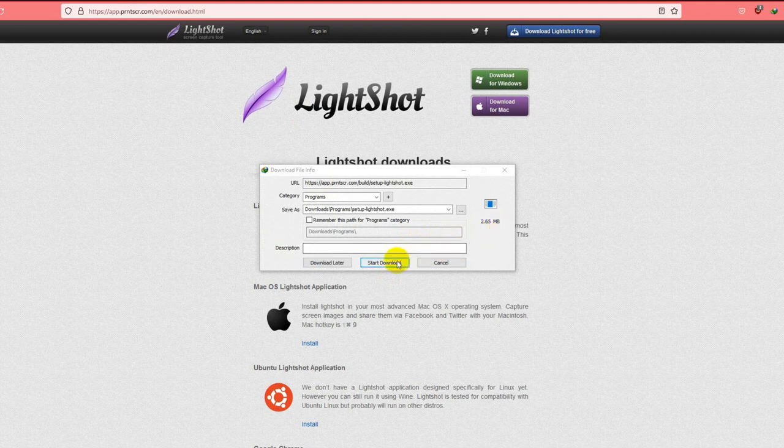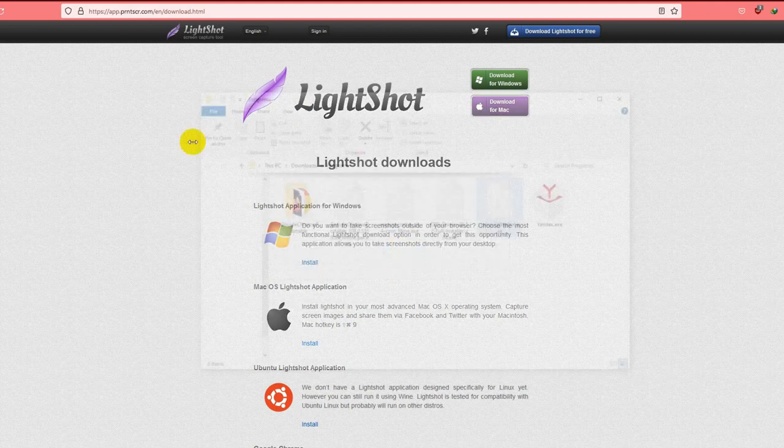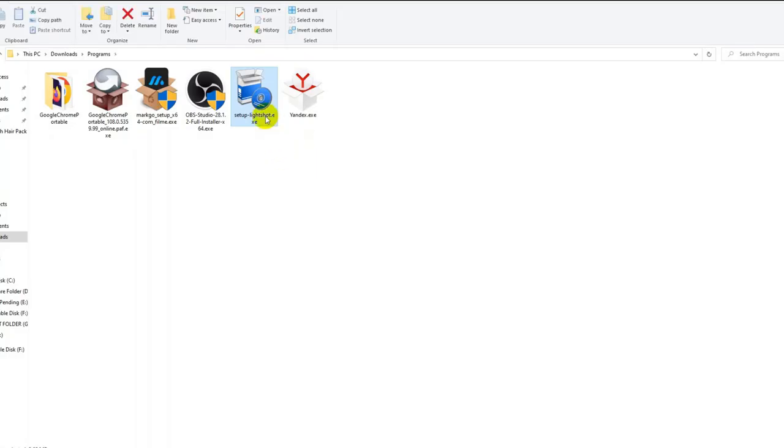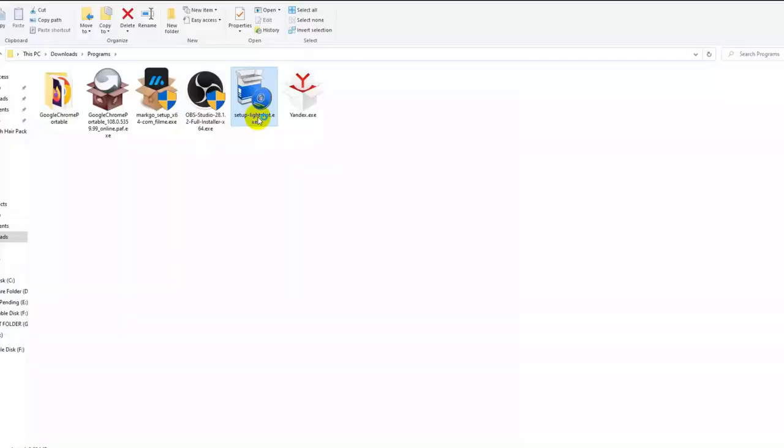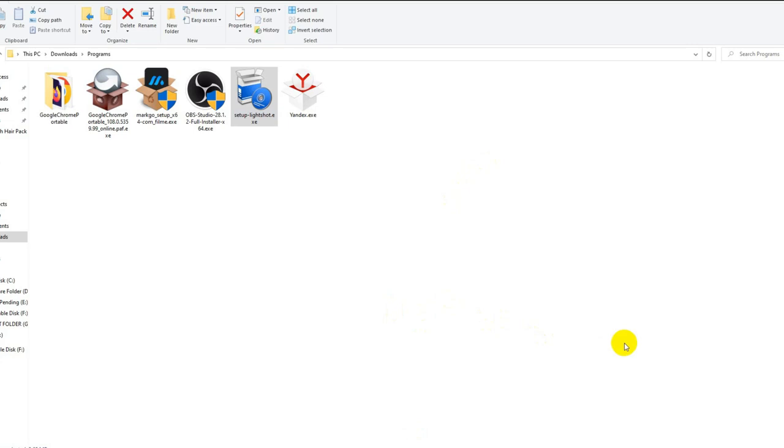Start the download. Now you have to install it. I have already installed it onto my system. After you complete the installation process, you will see the LightShot icon like this. Now what you have to do is just press the print screen button on your keyboard, that's it.